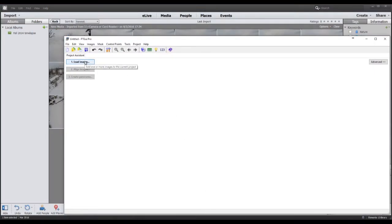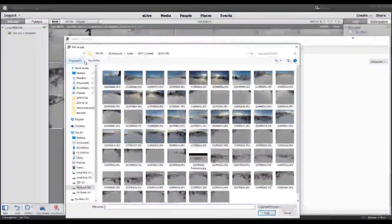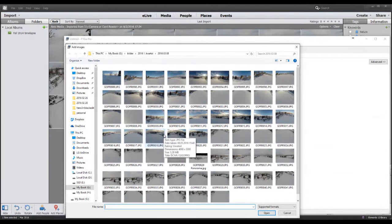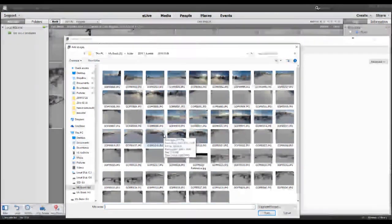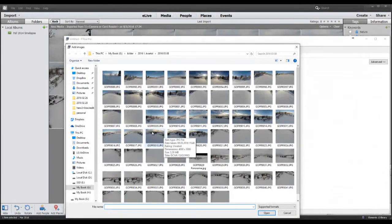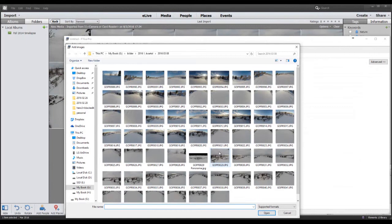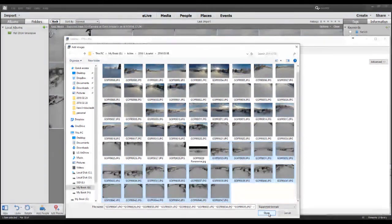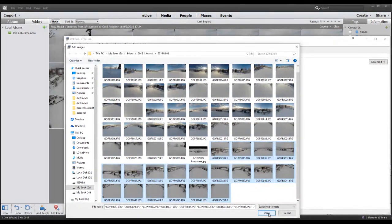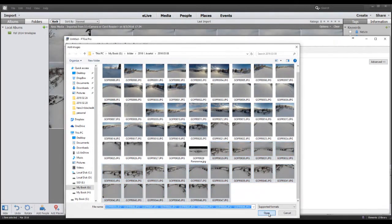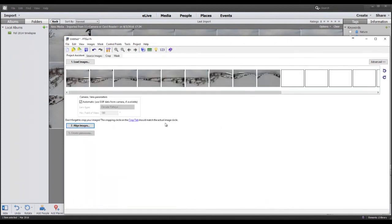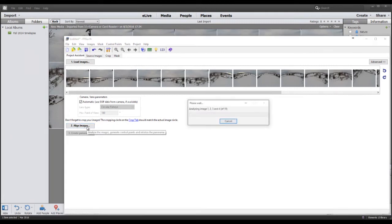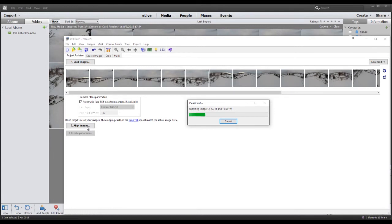We select Load Images. You can see that I have more images here, but that's because I've been doing this more times. Select the images that you want to create the panorama from and select Open. Now it's as easy as selecting Align Images. It will go through all the images and find the connecting points in each of the images.